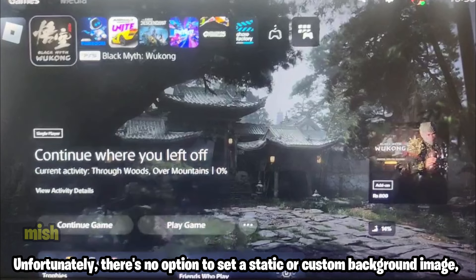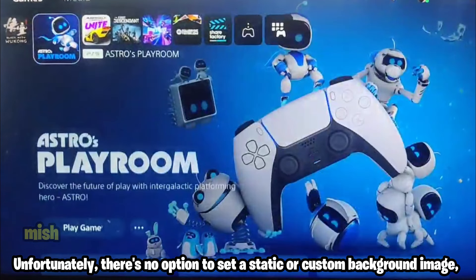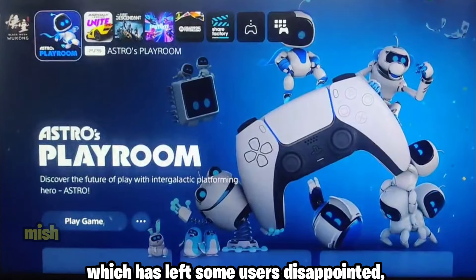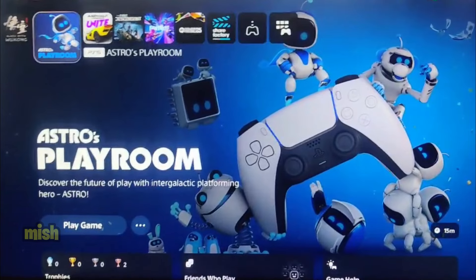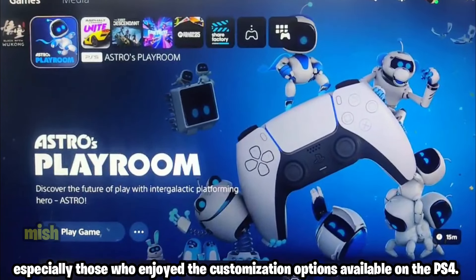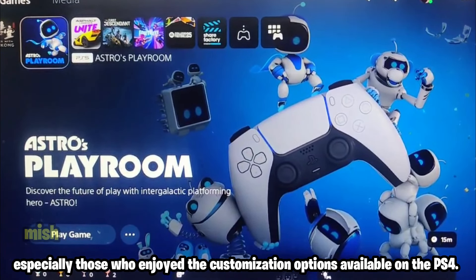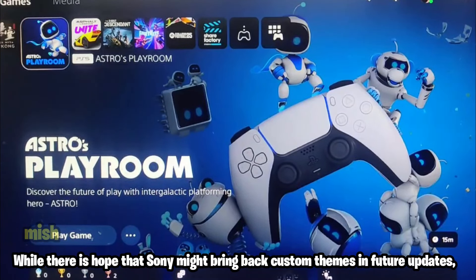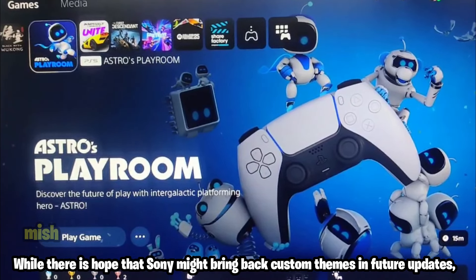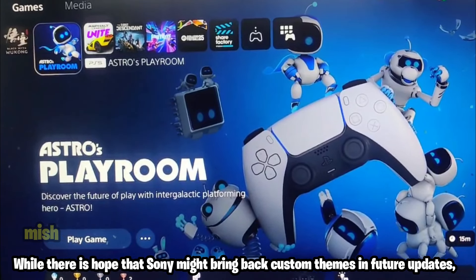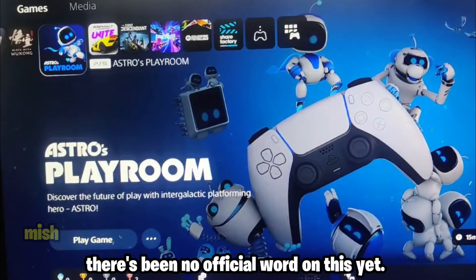Unfortunately, there's no option to set a static or custom background image, which has left some users disappointed, especially those who enjoyed the customization options available on the PS4. While there is hope that Sony might bring back custom themes in future updates, there's been no official word on this yet.